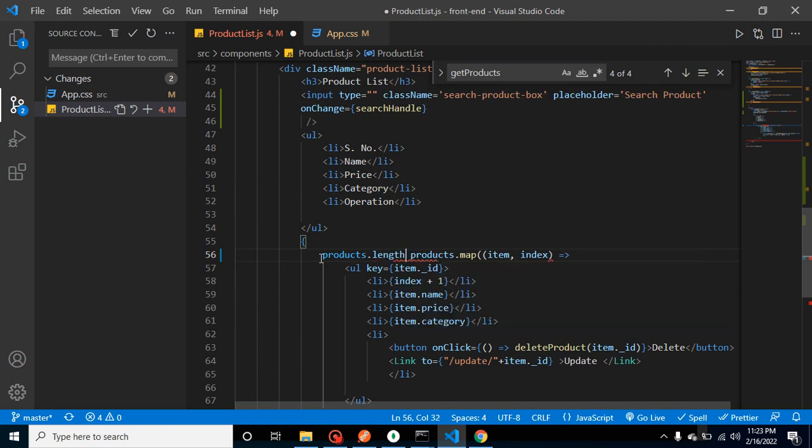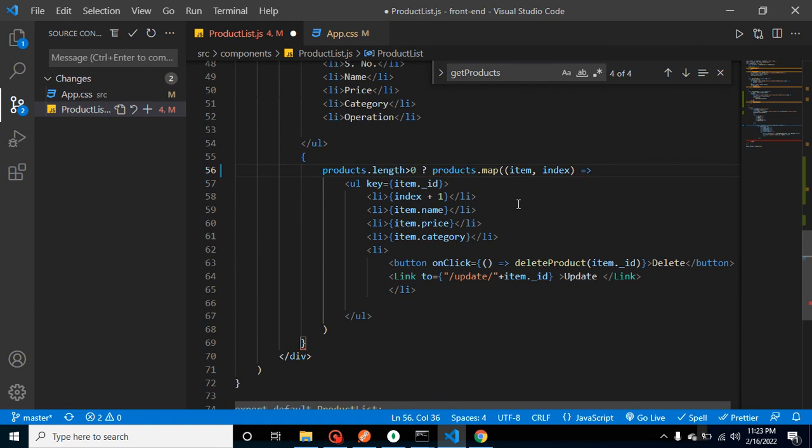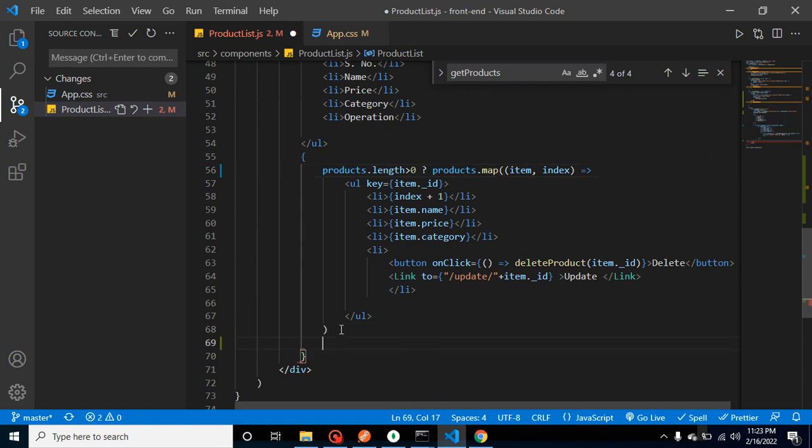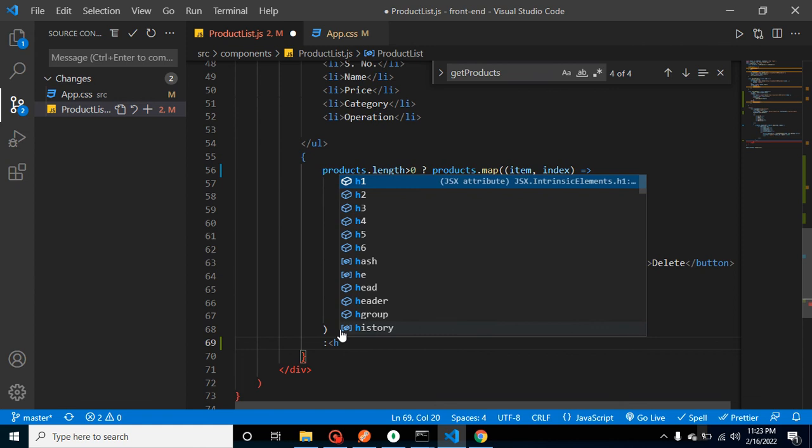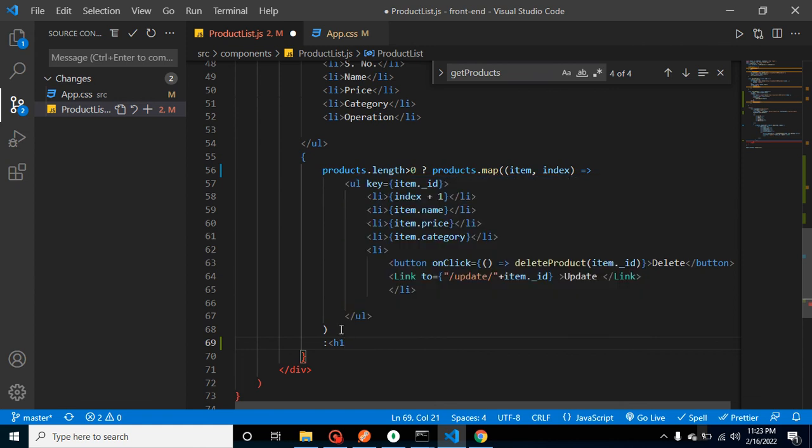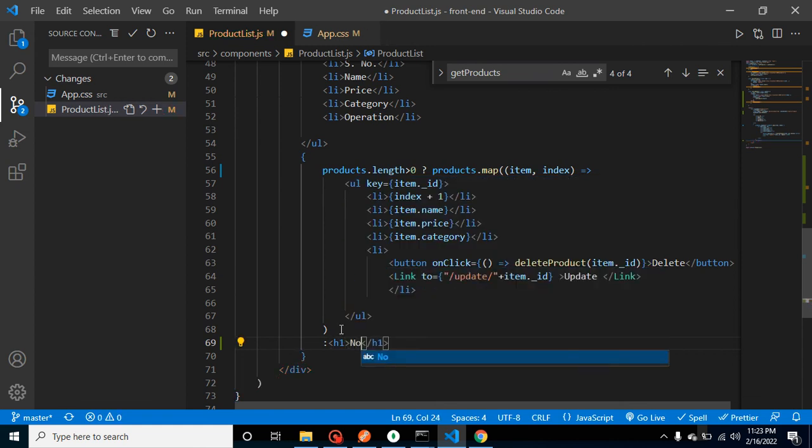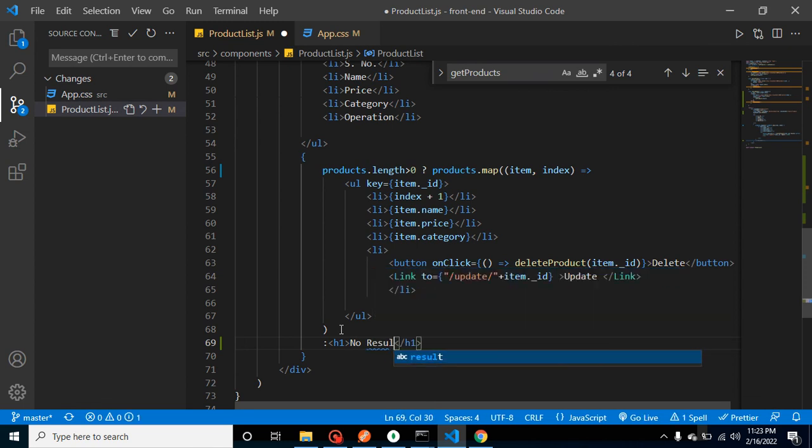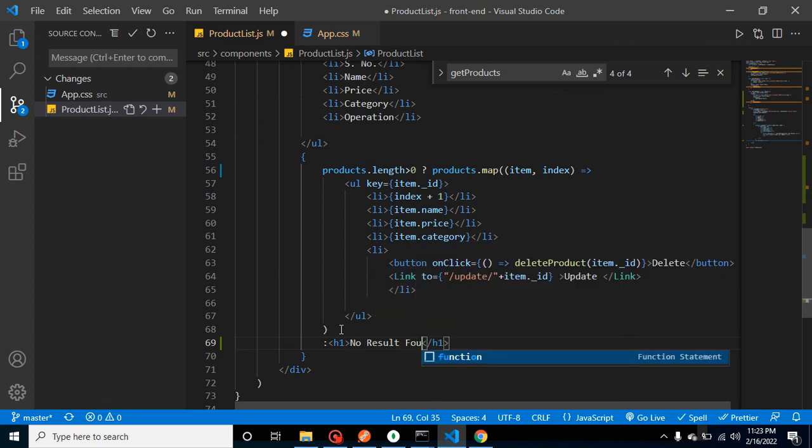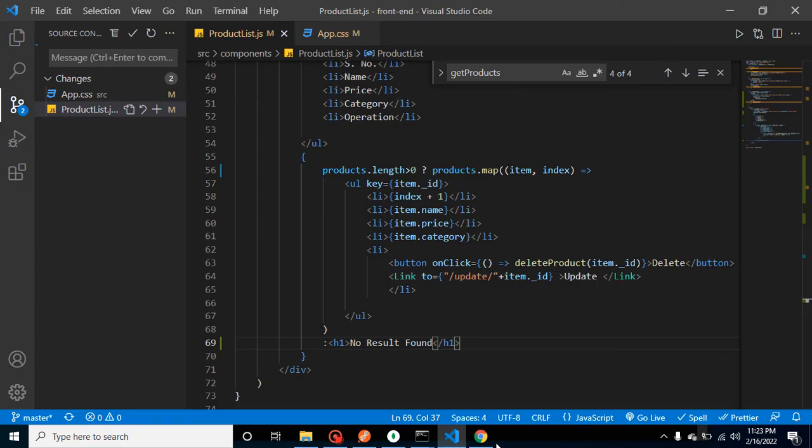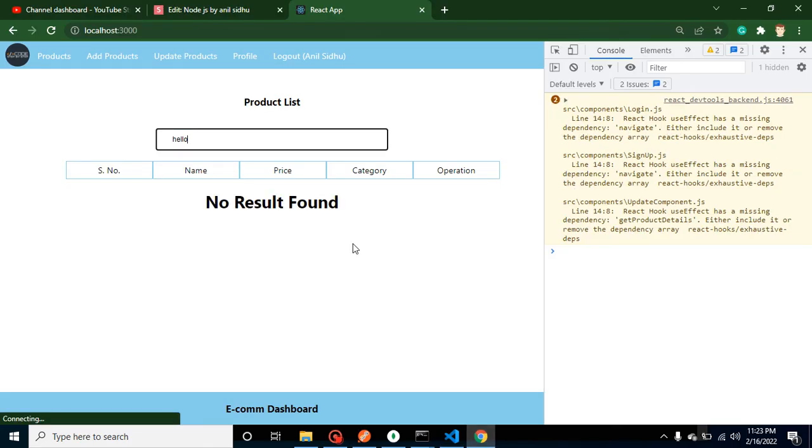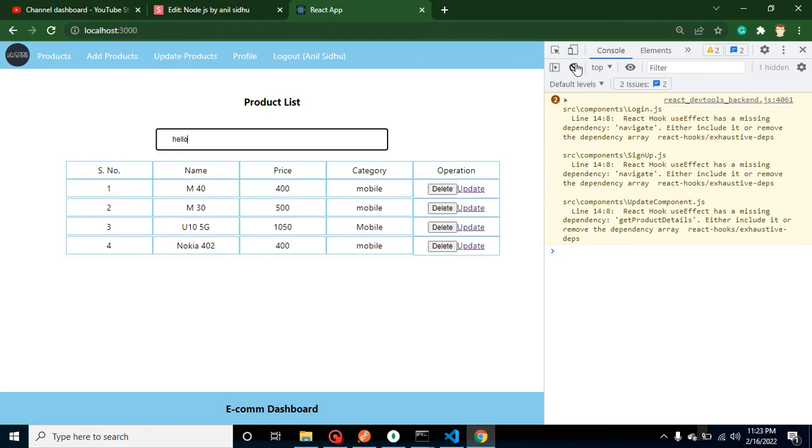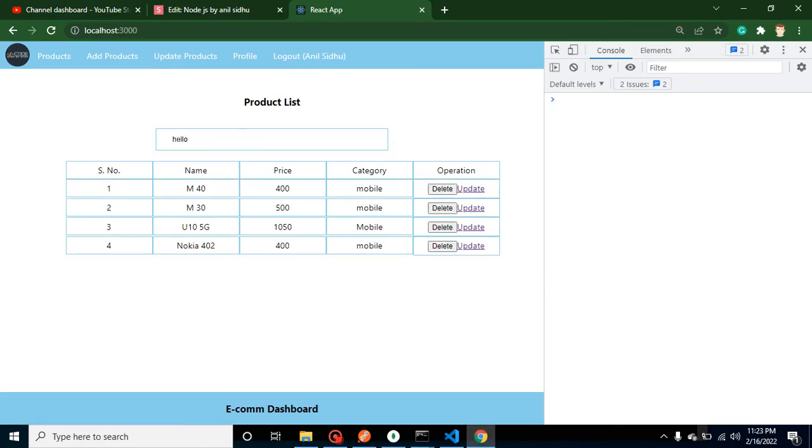So now let's try with it. So what I'm going to do here is I am searching here again, let's say m40—working fine. So if I just put here something else, 'no result found.' And if I just clear it back, we are getting all results.